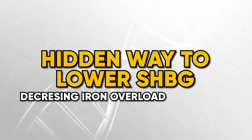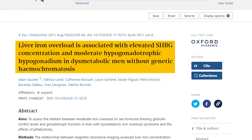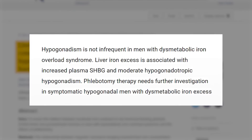Many of you probably know about iron in the context of energy levels and improving red blood cell functioning. A study titled 'Liver Iron Overload is Associated with Elevated SHBG Concentration and Moderate Hypogonadotrophic Hypogonadism in Dysmetabolic Men without Genetic Hemochromatosis' noted that hypogonadism is not infrequent in men with dysmetabolic iron overload syndrome, and that liver iron excess is associated with increased plasma SHBG and moderate hypogonadotrophic hypogonadism.